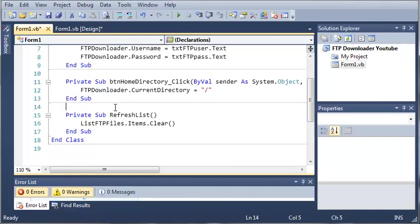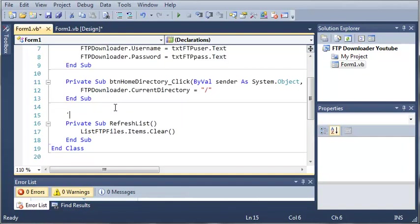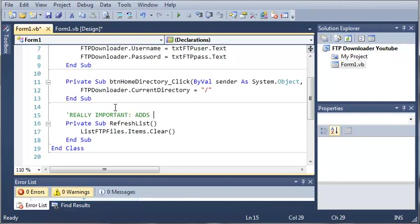We don't want to clear selected, we want listFTPfiles.items.clear. Let's comment this: really important, adds items to list box.